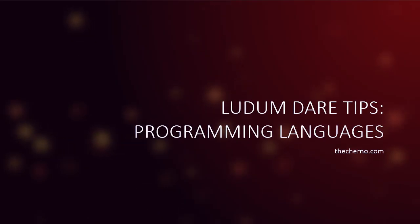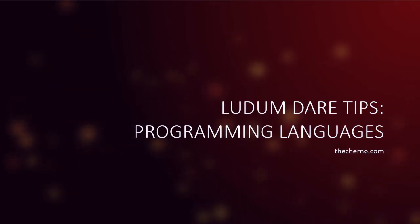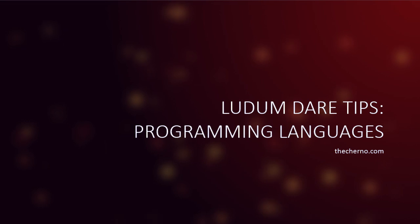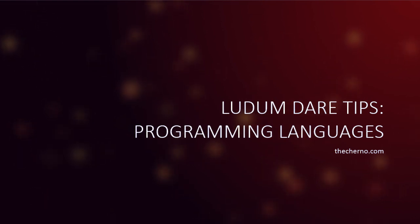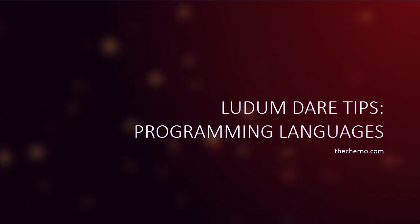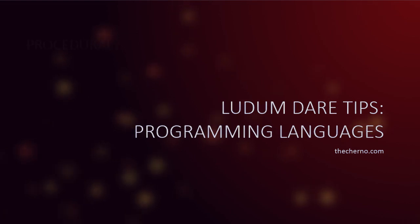Hey, what's up guys? My name is Echerno and welcome to another episode of Ludum Dare Tips. Today we're going to be talking about programming languages. Which programming languages should you choose essentially for doing Ludum Dare? So let's talk about this.